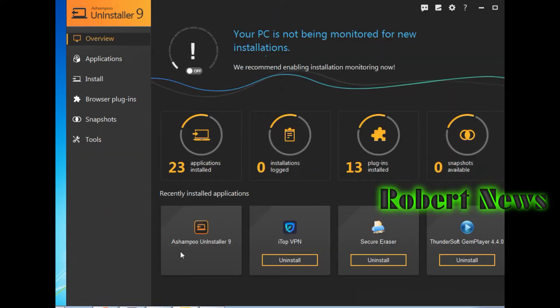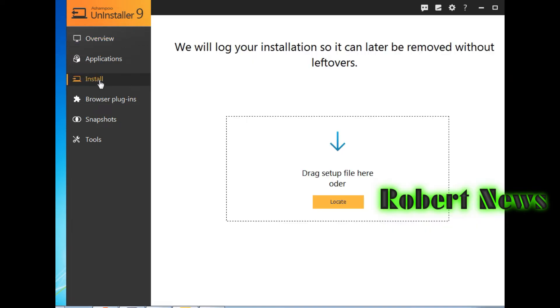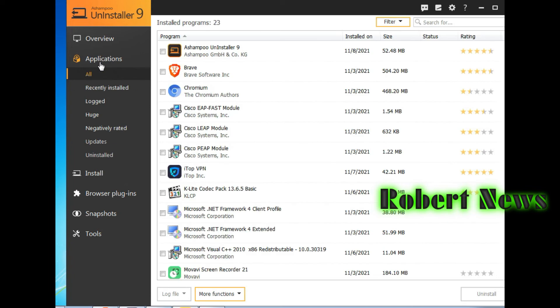You can see logged. If you click on install, it will log your installation so it can later remove without leftovers.